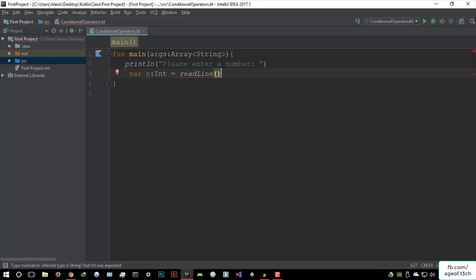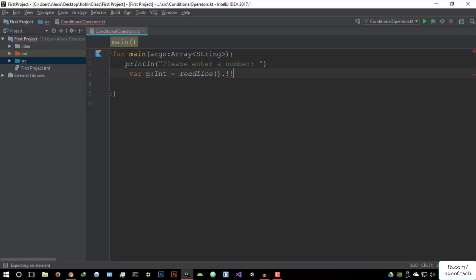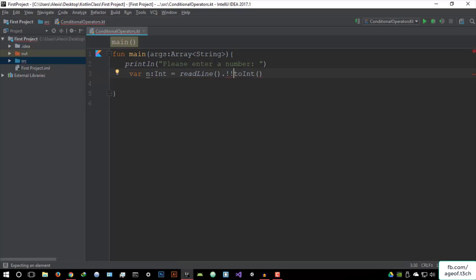We have to convert this to an integer using .toInt(). So we've converted this to an integer — now it's going to be stored as an integer in the variable n. Now we have to run the if statement: if n is greater than or equal to 10, we open the curly braces. If n is greater than or equal to 10, we say print — using concatenation, we say n plus 'your number is greater than 10.'